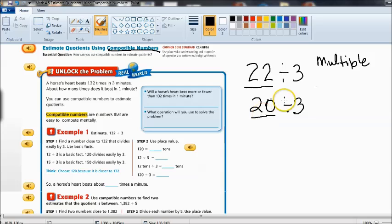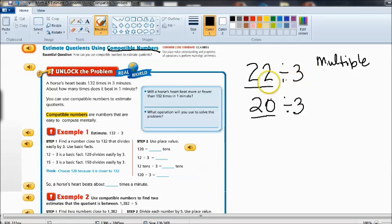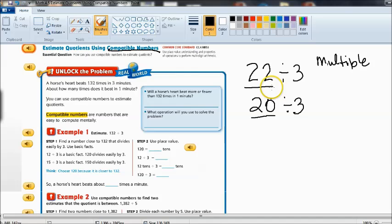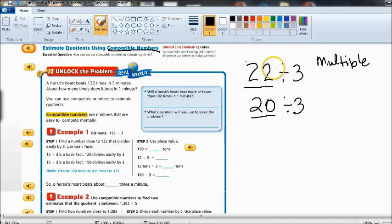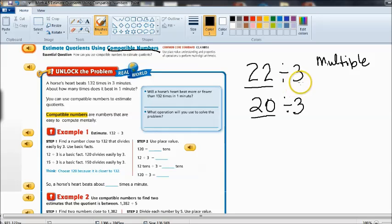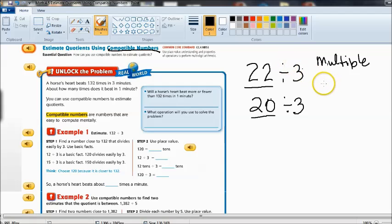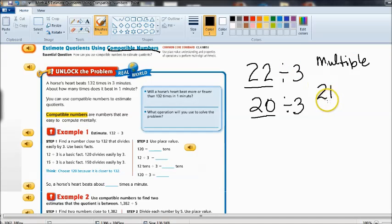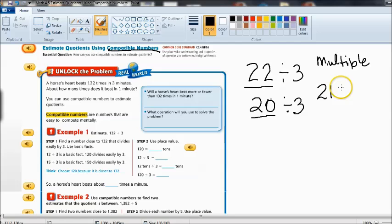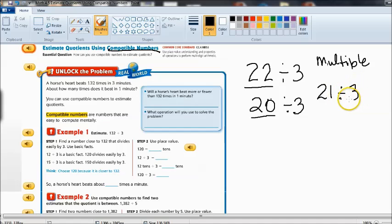Now let's take a look at 22 divided by 3. What would be a compatible number or what number would make it easier if I could change 22? What would make it easier to divide by 3? Now remember if we're only looking for estimates then we don't have to come up with an exact answer. So you choose a number that would be close to 21 that is a multiple of 3 and you divide by that and you know that that is 7.